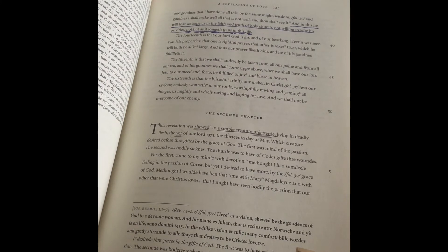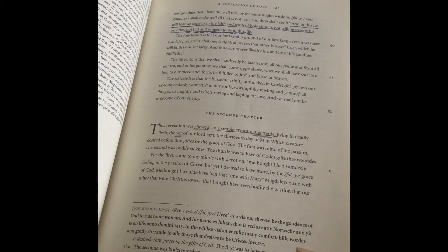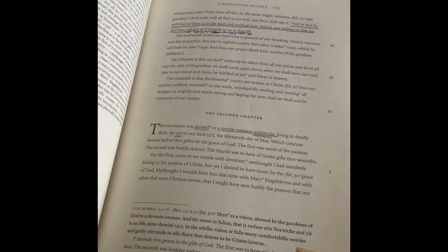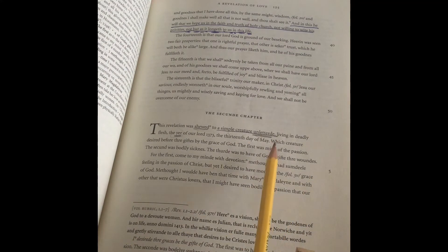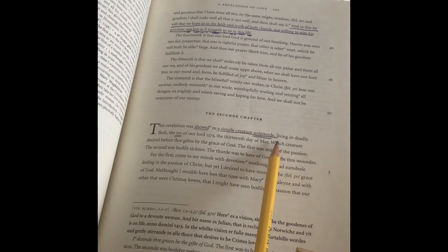So let's look at the next sentence. I'm going to read it out loud in my regular old accent. 'Which creature desired before three gifts by the grace of God?' This one's a little more puzzling. I started reading it because it had 'which' at the beginning as if it were a question, because in modern English 'which' begins question sentences. So that's confusing.